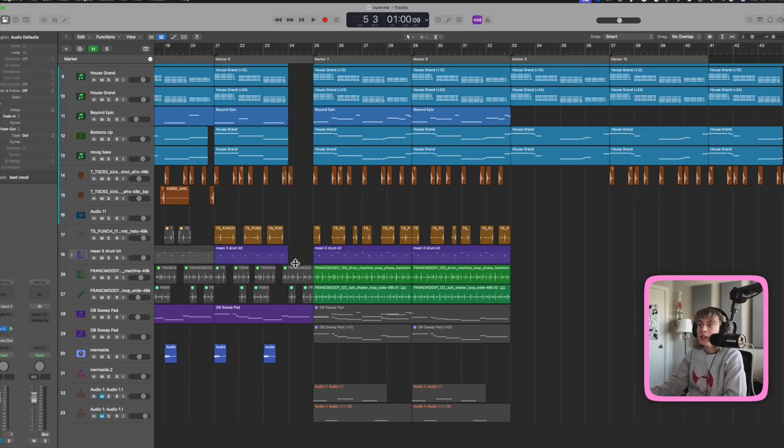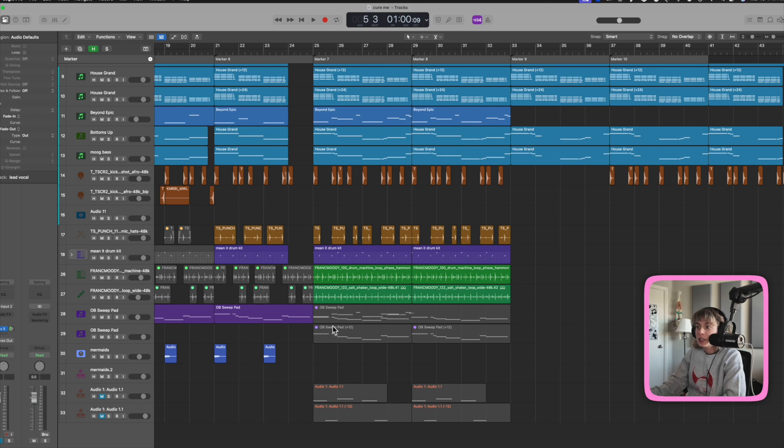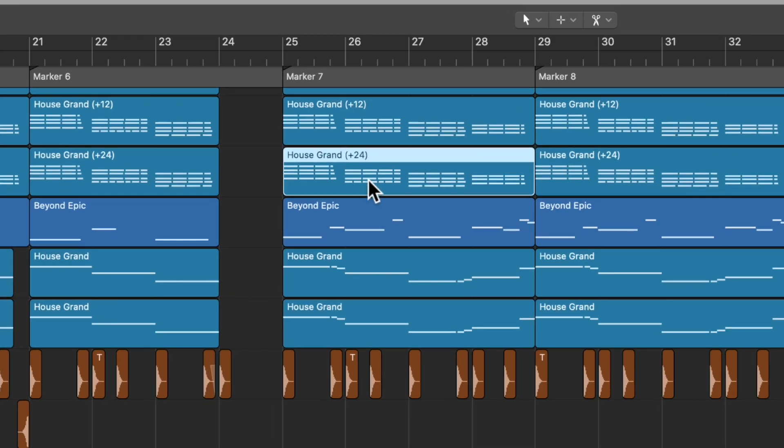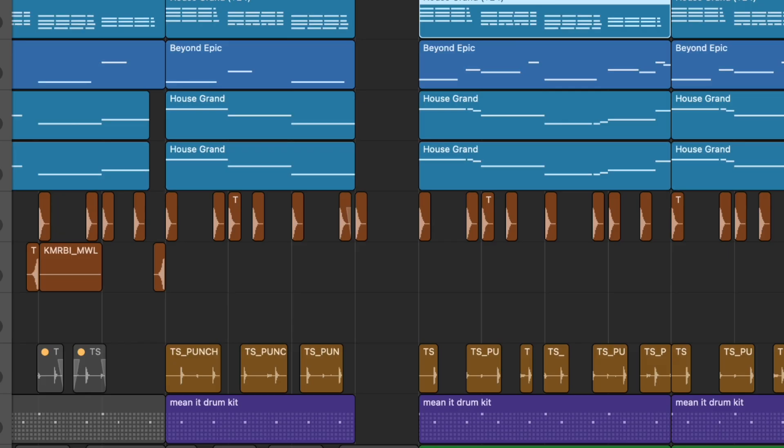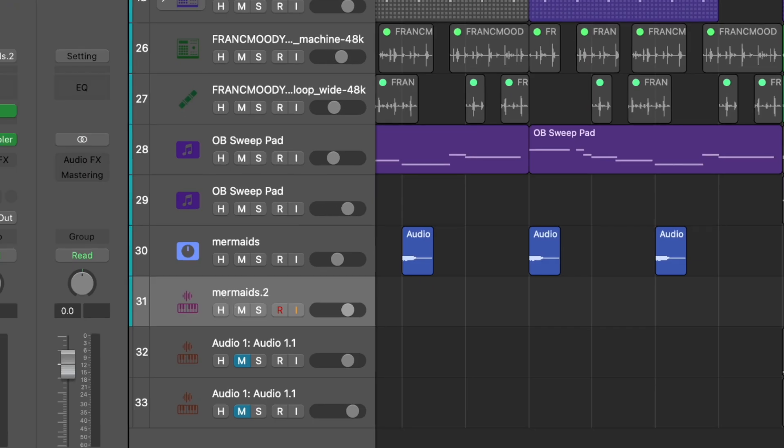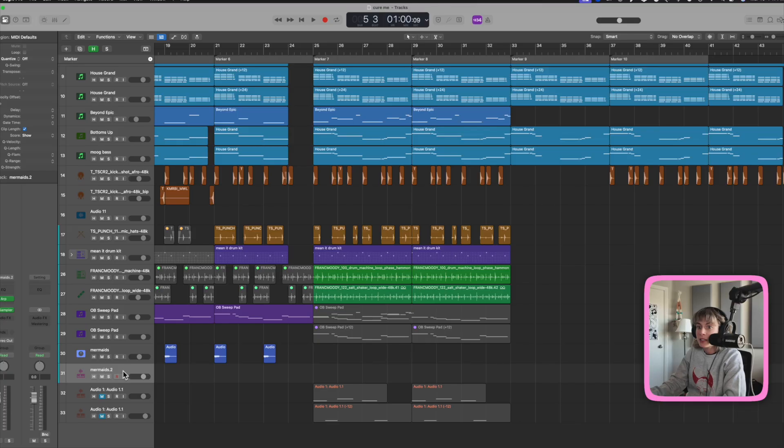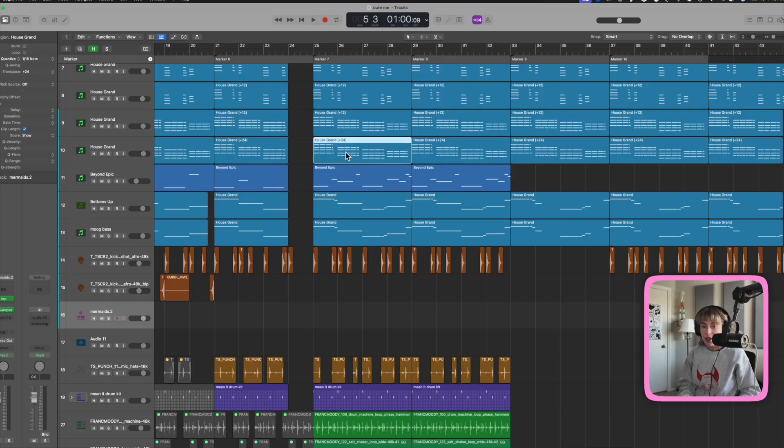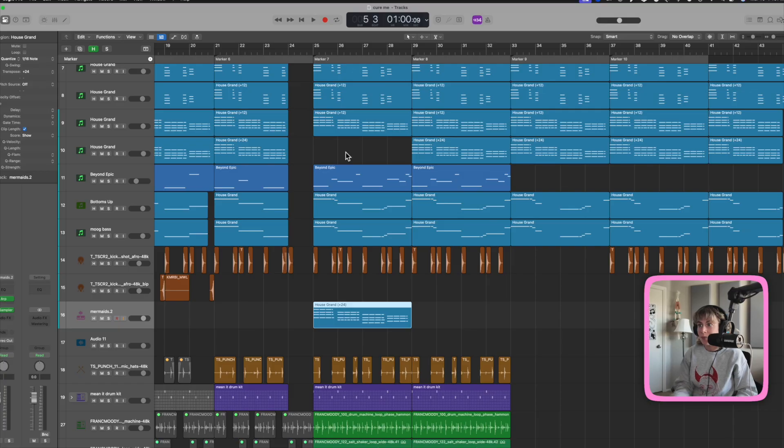If you want to quickly move a region to another track, so let's say I want to move these chords to this track. All I have to do is select the track, select the region, and now Shift Control T. Bam! How cool is that?